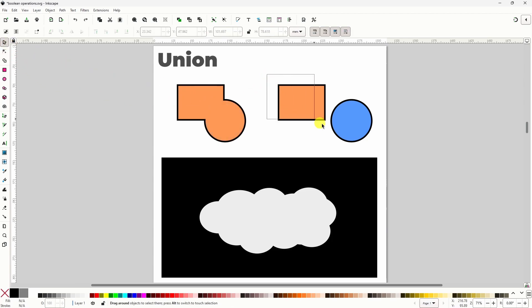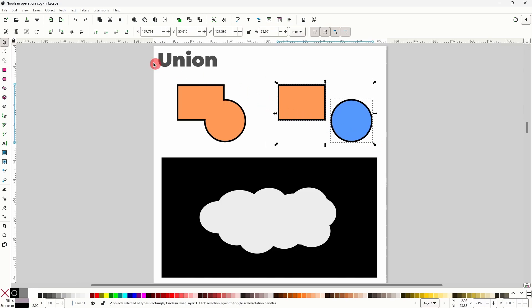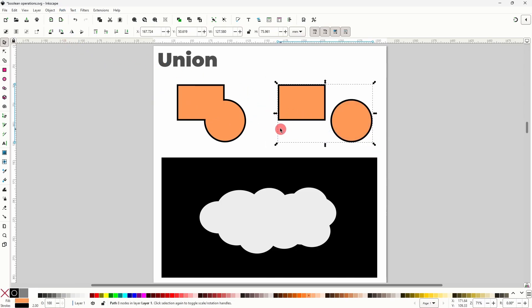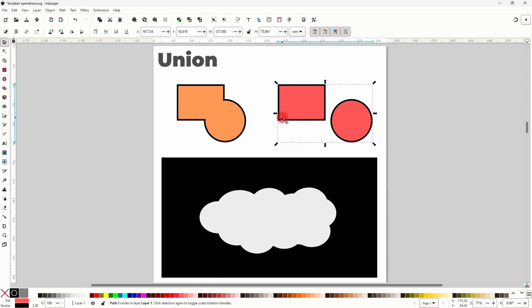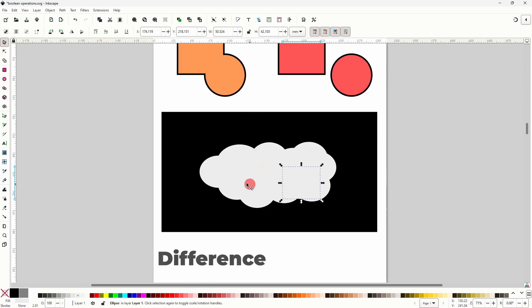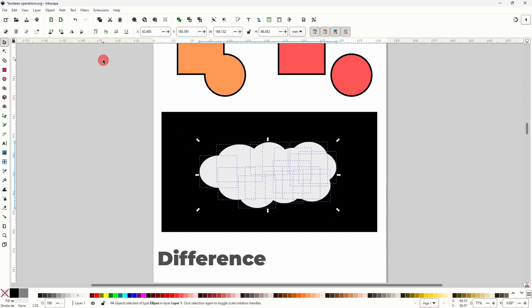If we do a Union on objects that aren't overlapping, it still turns them into a single object, as we can see by the single bounding box around them. But instead of combining the objects into one big path, it keeps them as separate subpaths within the object. This is similar to grouping objects, except all subpaths in an object must have the same color information. A good use of Union would be creating a cloud shape out of a bunch of overlapping ellipses.